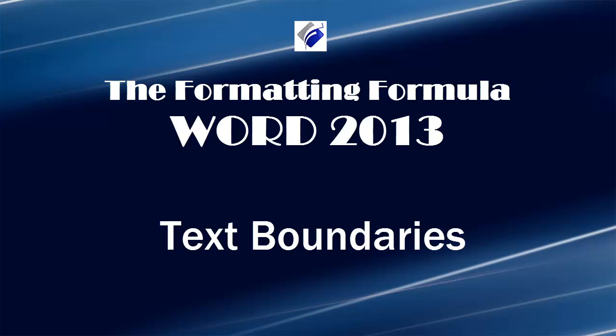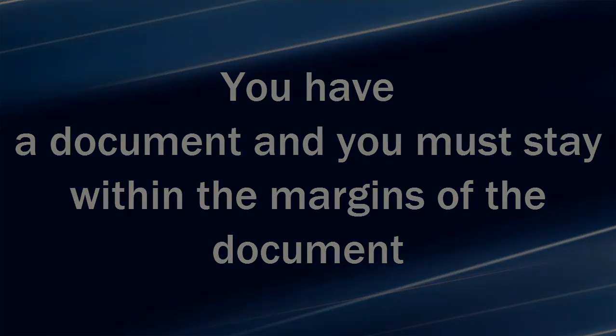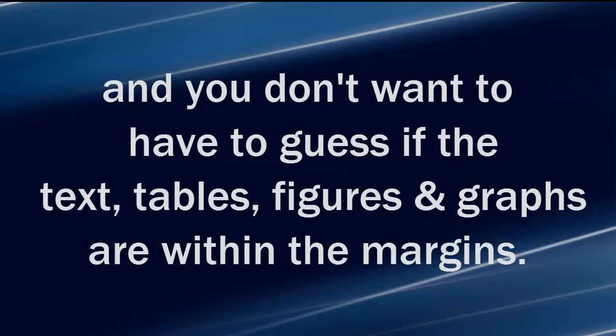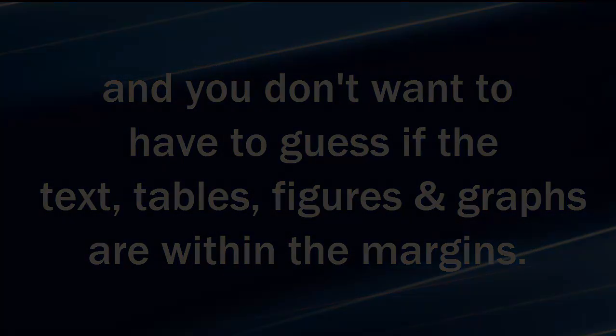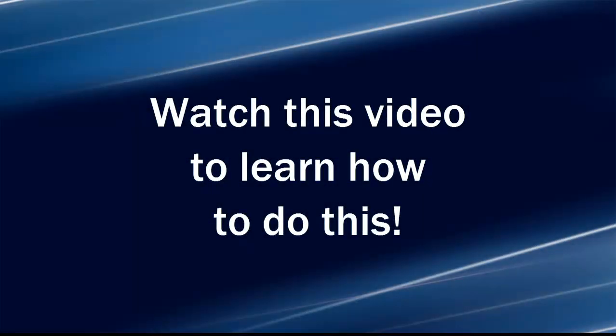Hi, Michelle Seitz here. You're watching Text Boundaries. Here's the scenario. You have a document and you must stay within the margins to be in compliance with the submissions health authority, and you don't want to have to guess if the text, tables, figures, and graphs are within the margins. To do this, use text boundaries. Watch this video to learn how to do this.